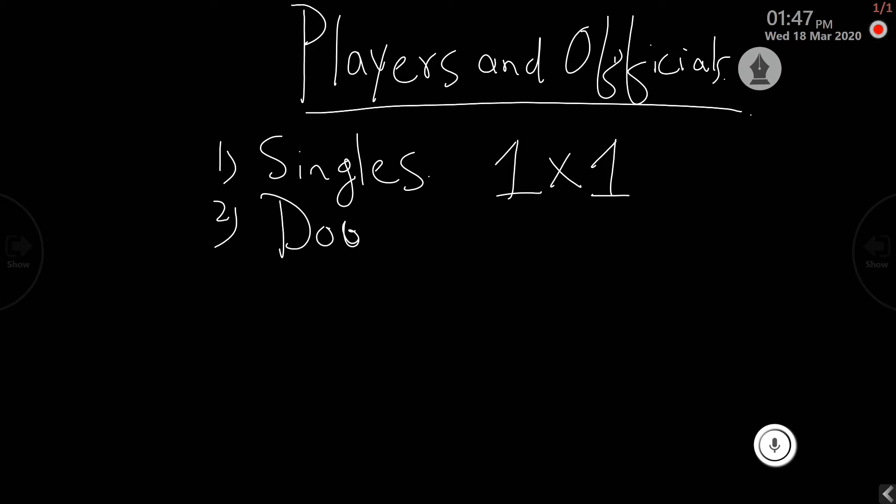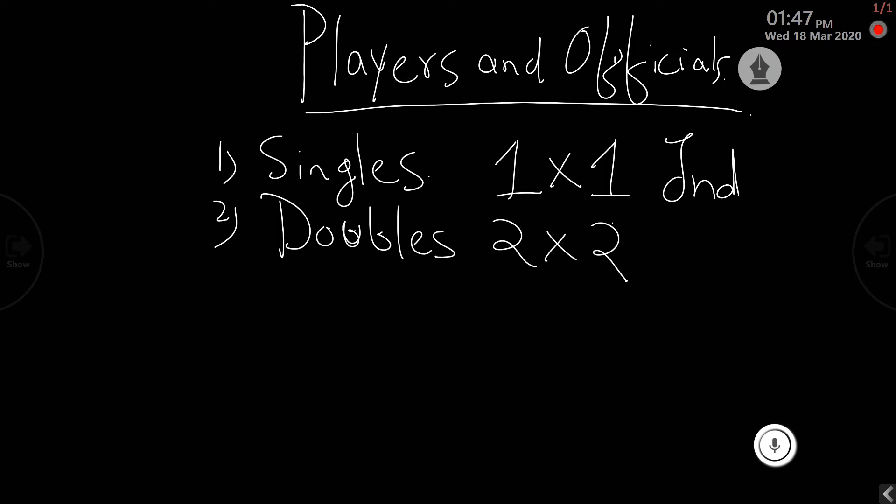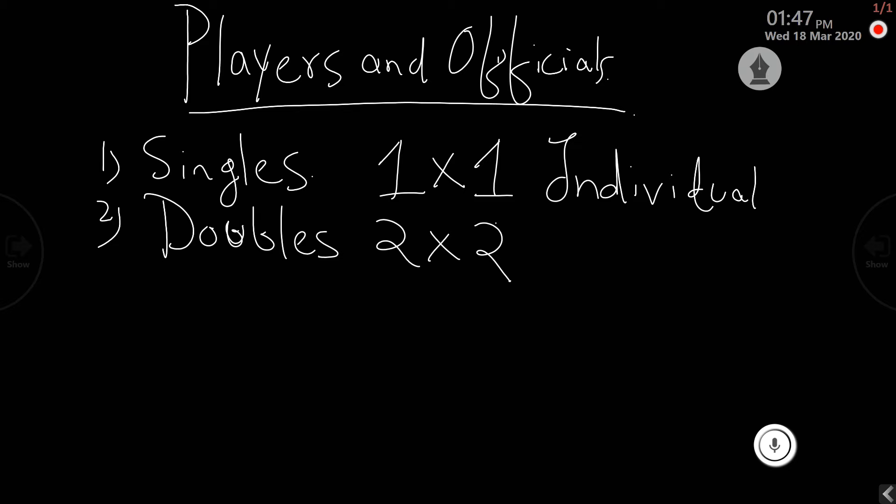Two versus two opponent. Singles is an individual event and doubles is a team event.